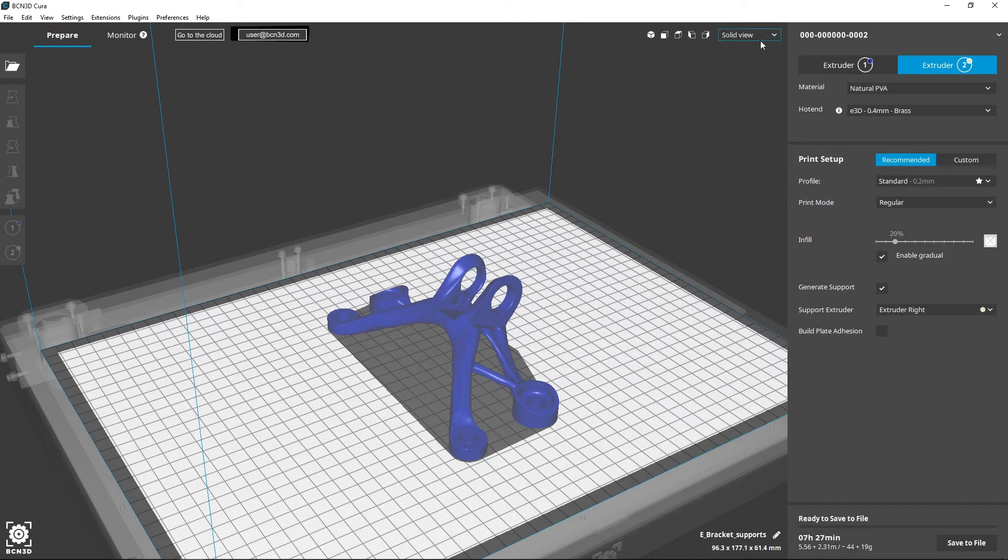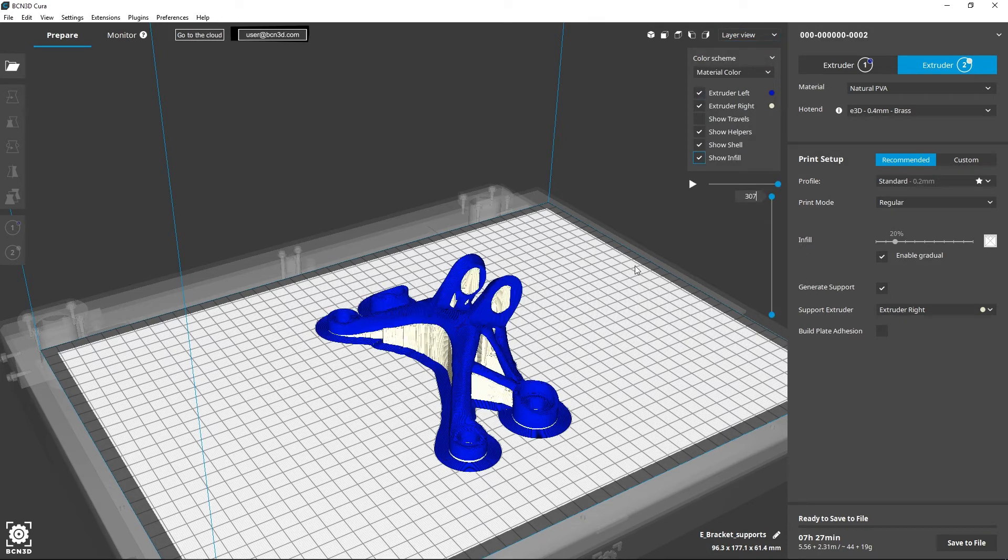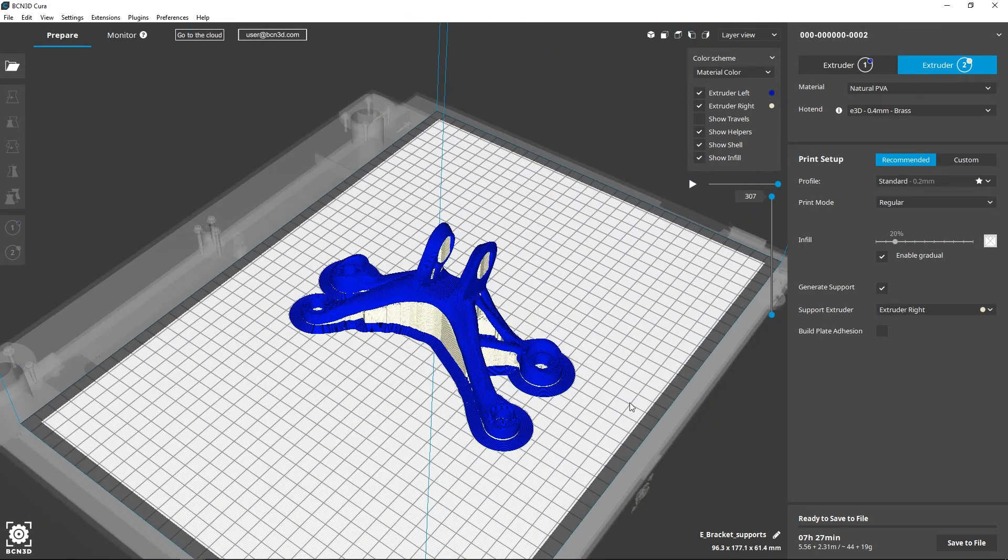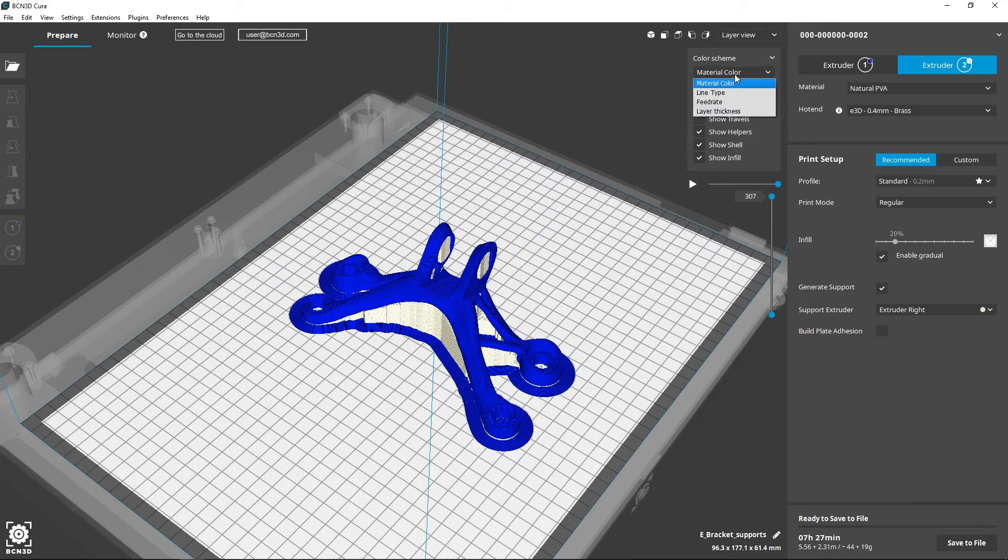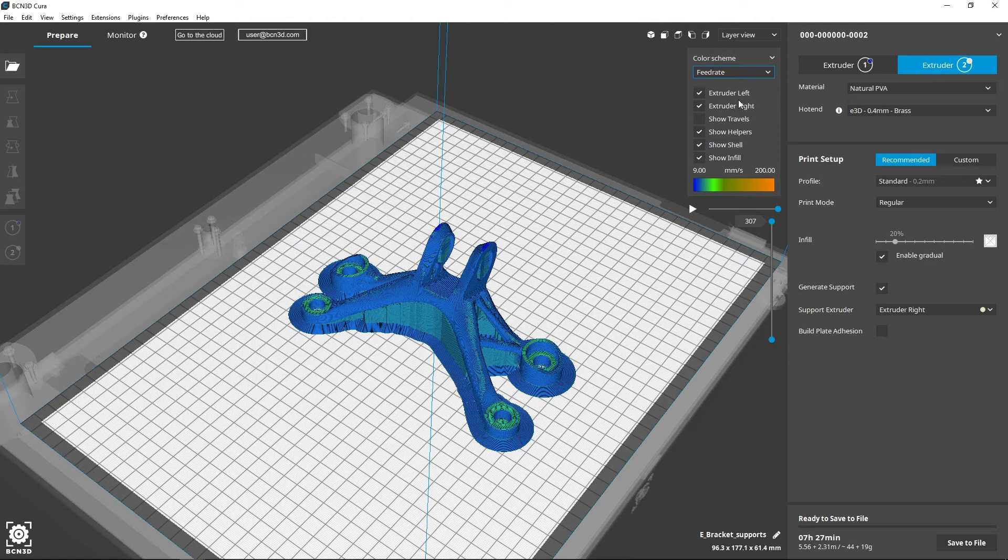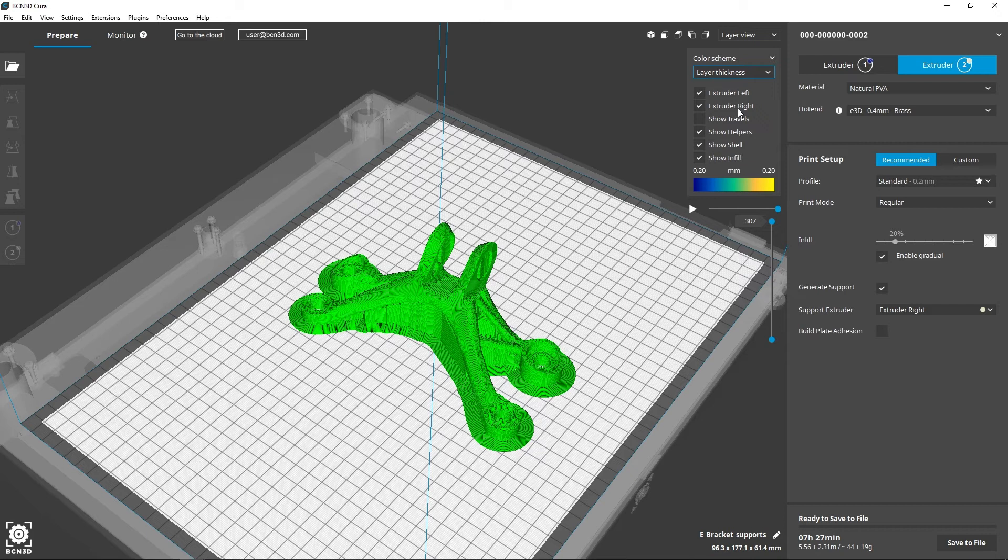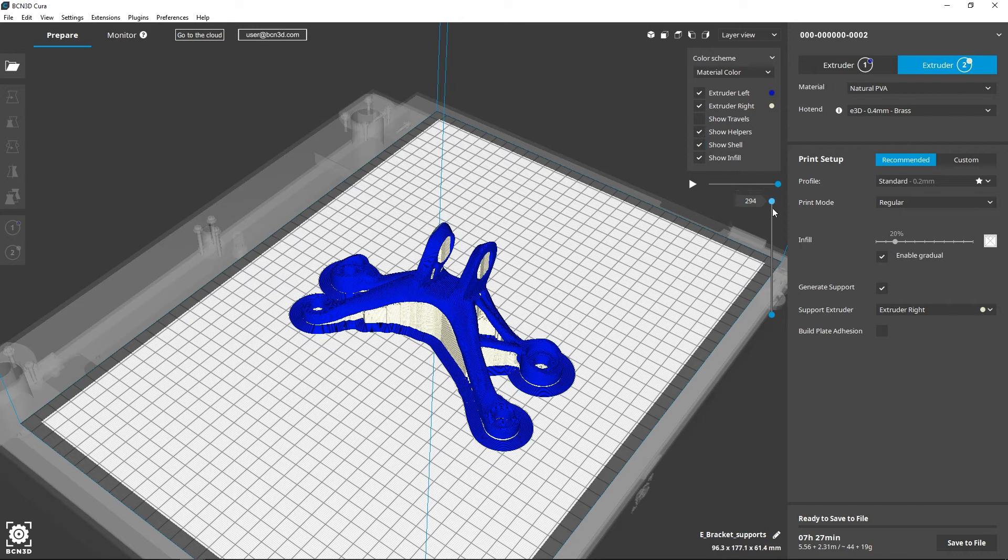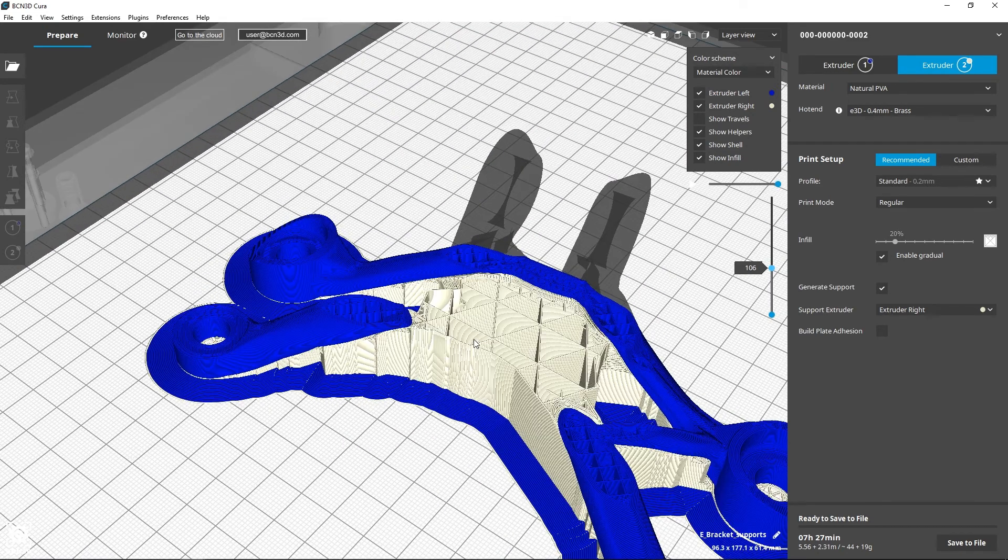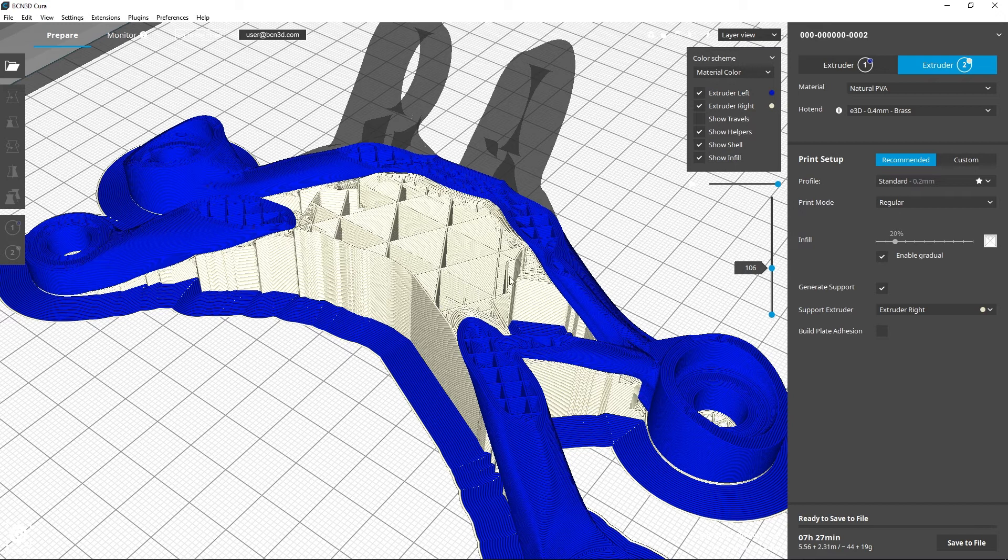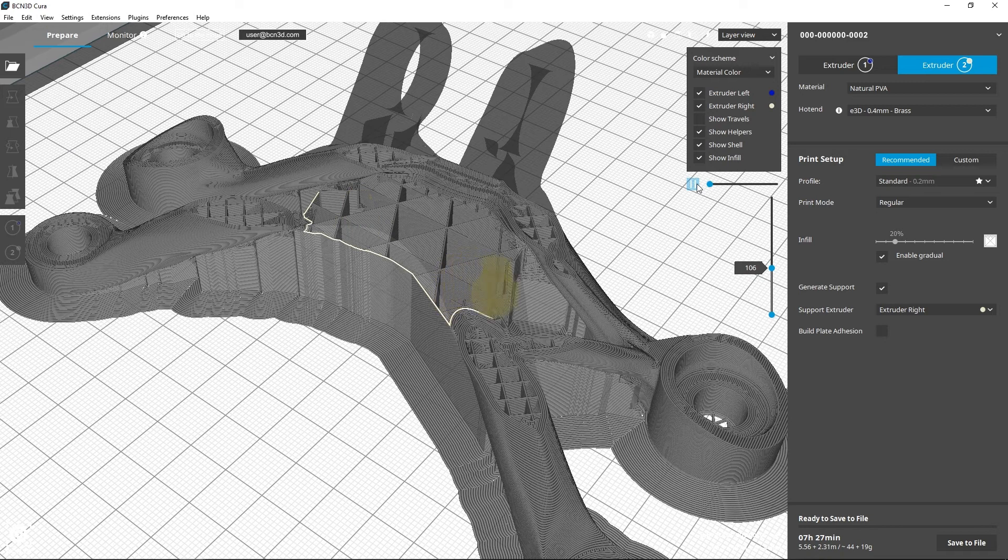Once you are finished with slicing the part, you can verify the support material with the layer view function and determine the elements you'd like to preview. You can also preview the line type, the feed rate, and the layer thickness. You can also move between the different layers to review how the part will be printed in more detail. You can click play to see a short animation of the route the nozzle will follow.